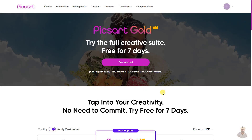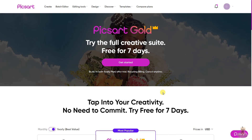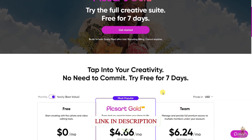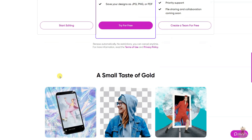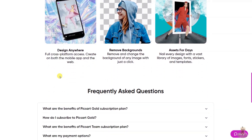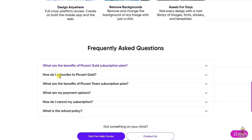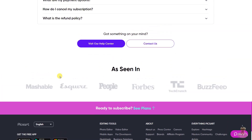PicsArt is the world's largest digital creation platform. Its AI powered tools allow creators of all levels to design, edit, draw, and share photo and video content. PicsArt has amassed one of the largest open source content collections in the world, including photos, stickers, backgrounds, templates, and more. It is used by consumers, marketers, content creators, and businesses for both personal and professional design.